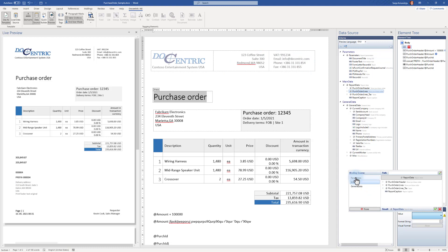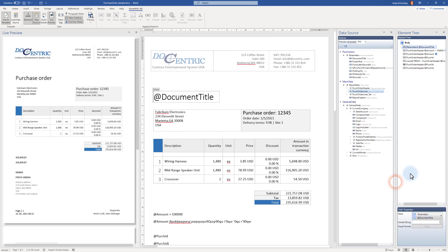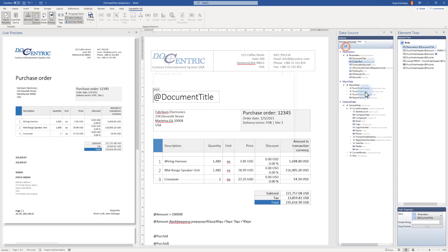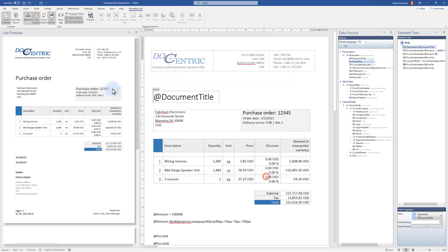So instead of Purchase Order Header, I want a field tagging element and I want to bind it to—now here I need to click to another section. 99% of the cases you will need the data from the main data, that's why it is automatically selected. But in this case, I need to select Parameters and point to Document Title. Now I got again the Purchase Order Title, but this time it came from here. So I can, for example, say that it is For Training and I will see that it will be now used for my document title.